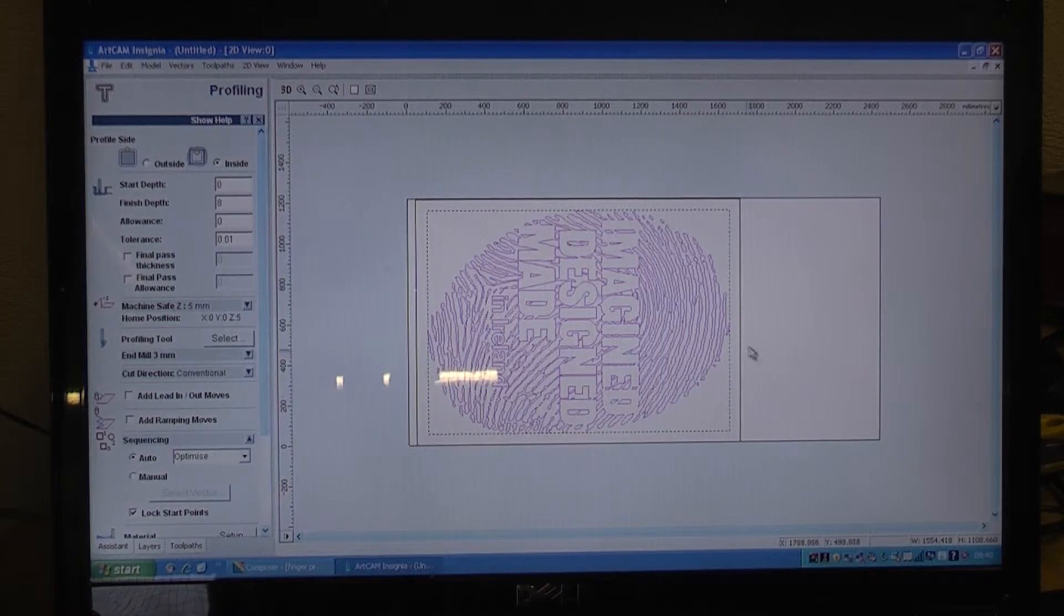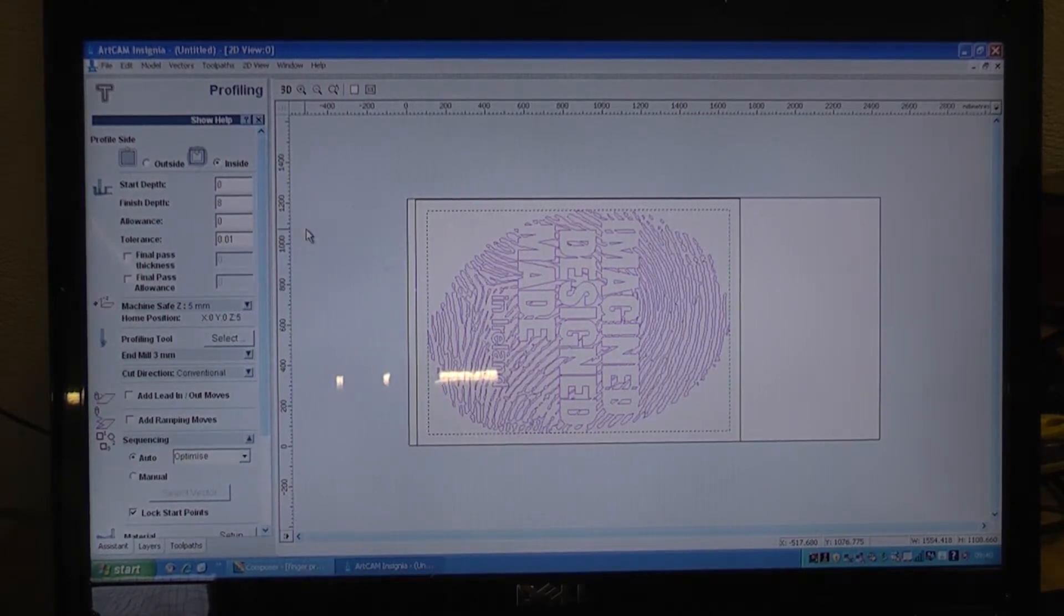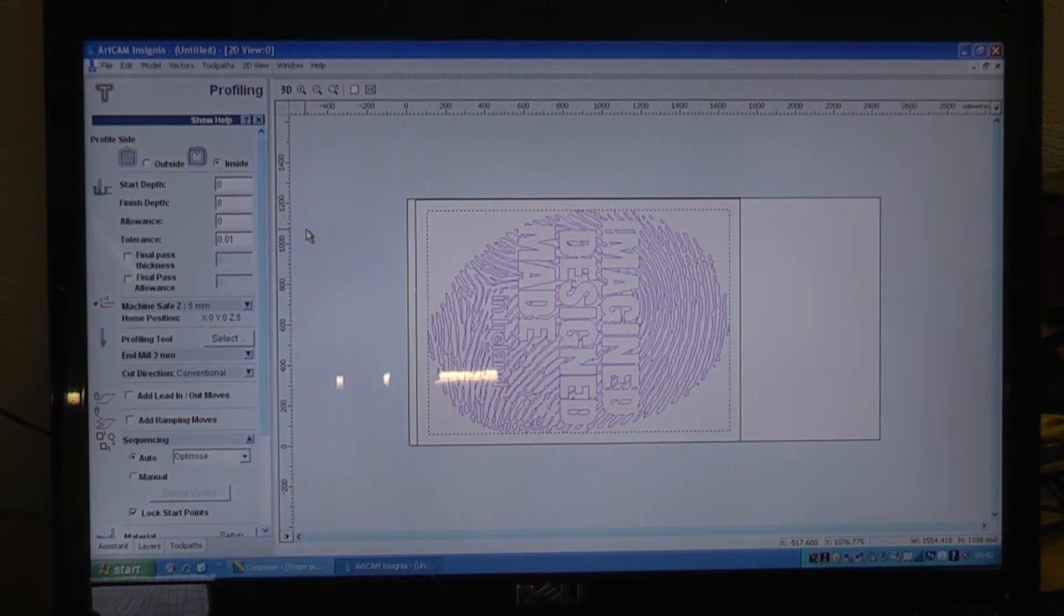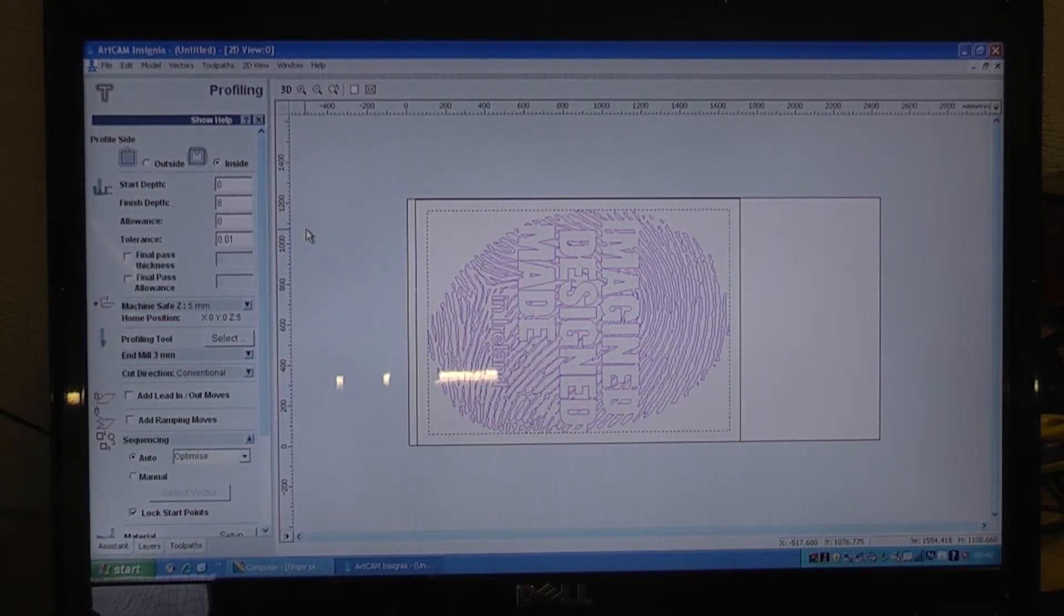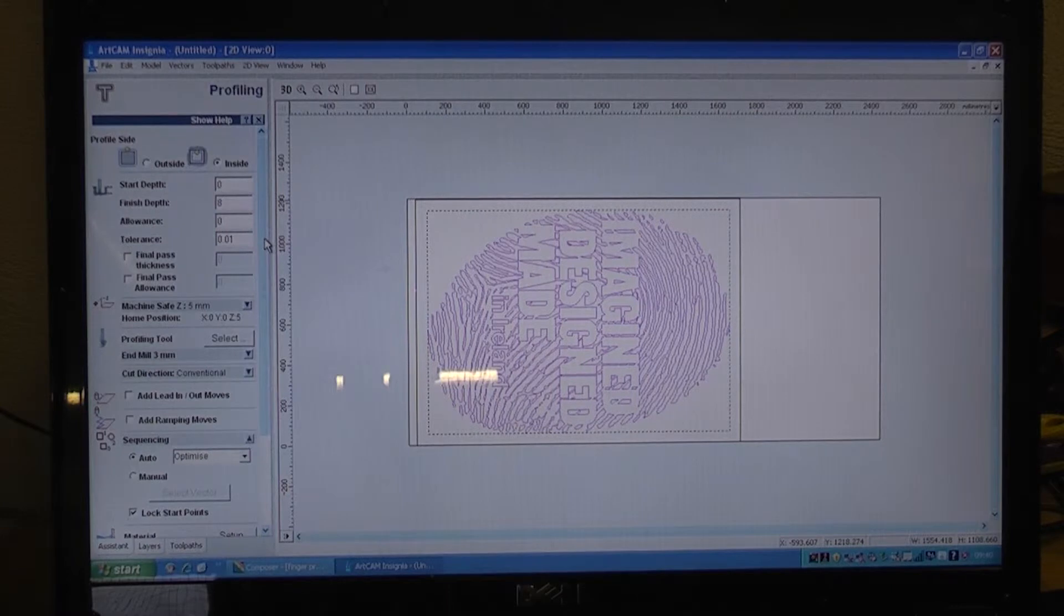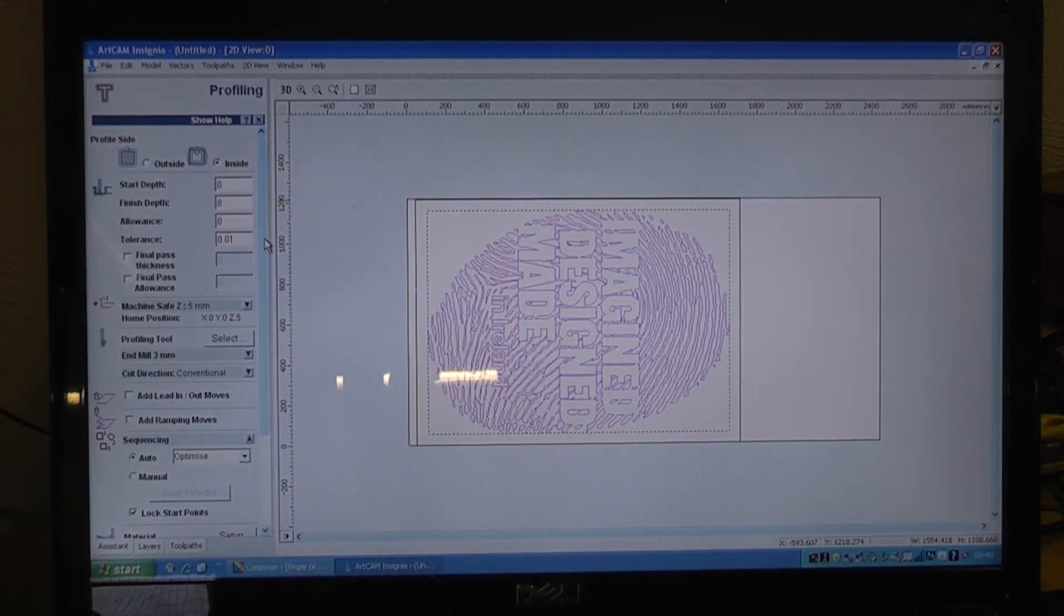So basically we have selected all the design we are going to machine. This 25mm birch plywood we are using, we are going to machine into it 8mm. We are going to use a special kind of downward spiral single fluted cutter.